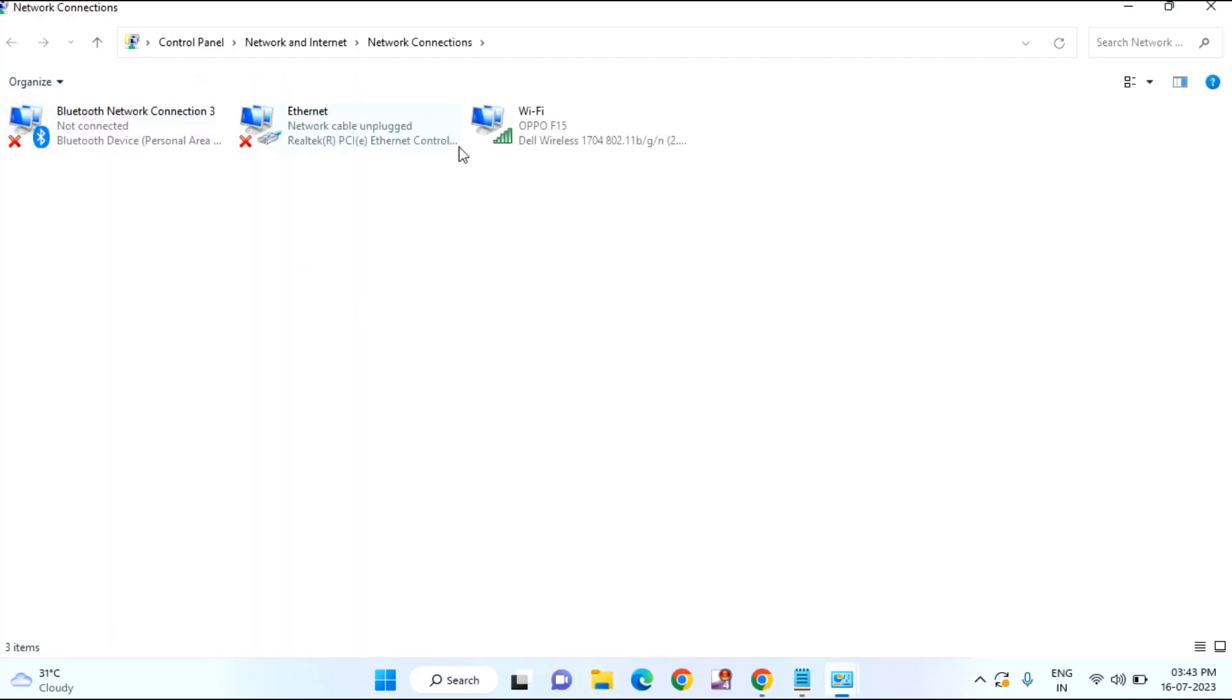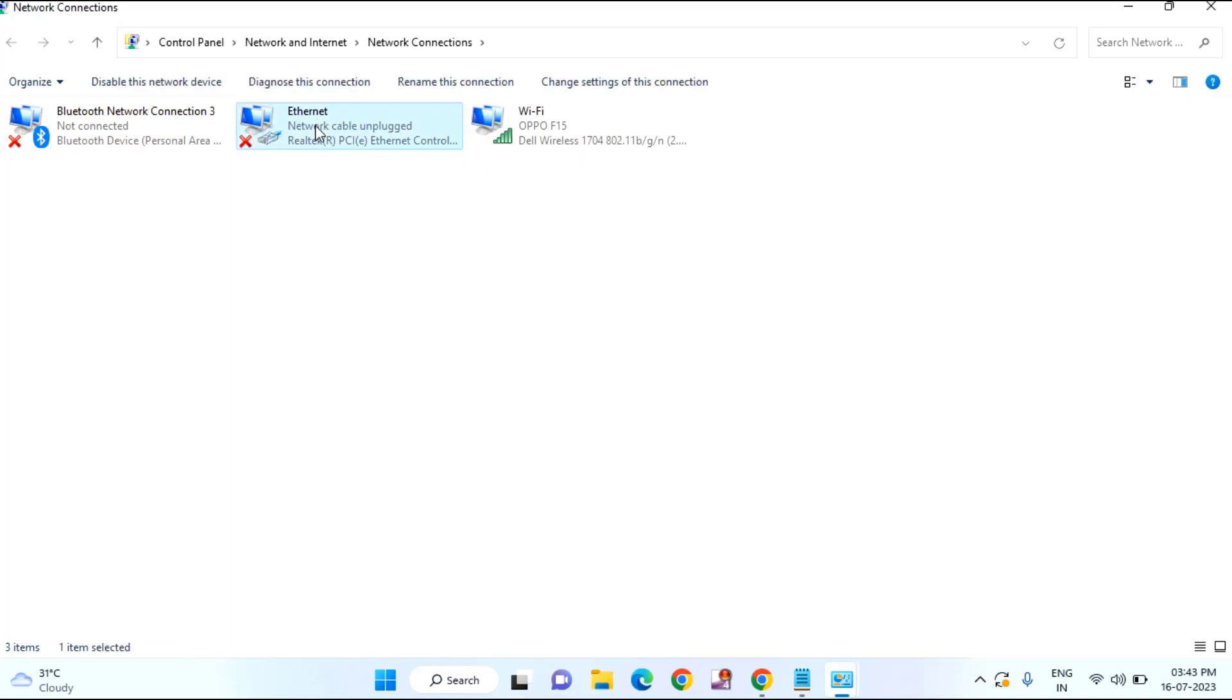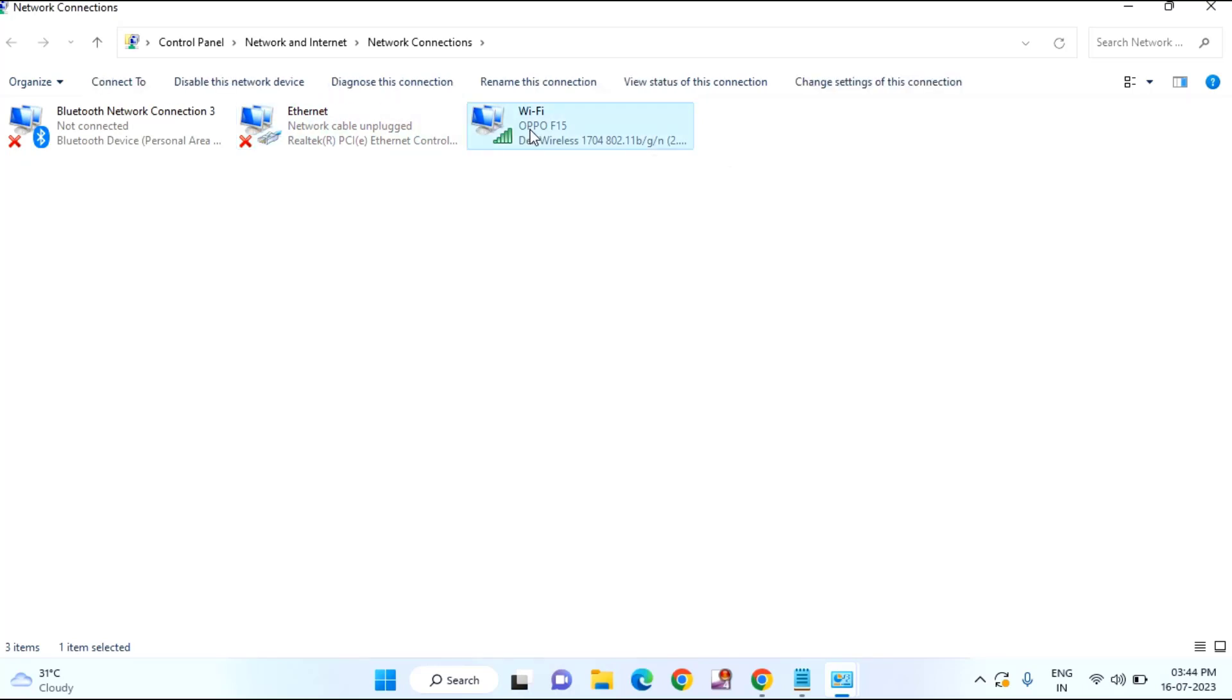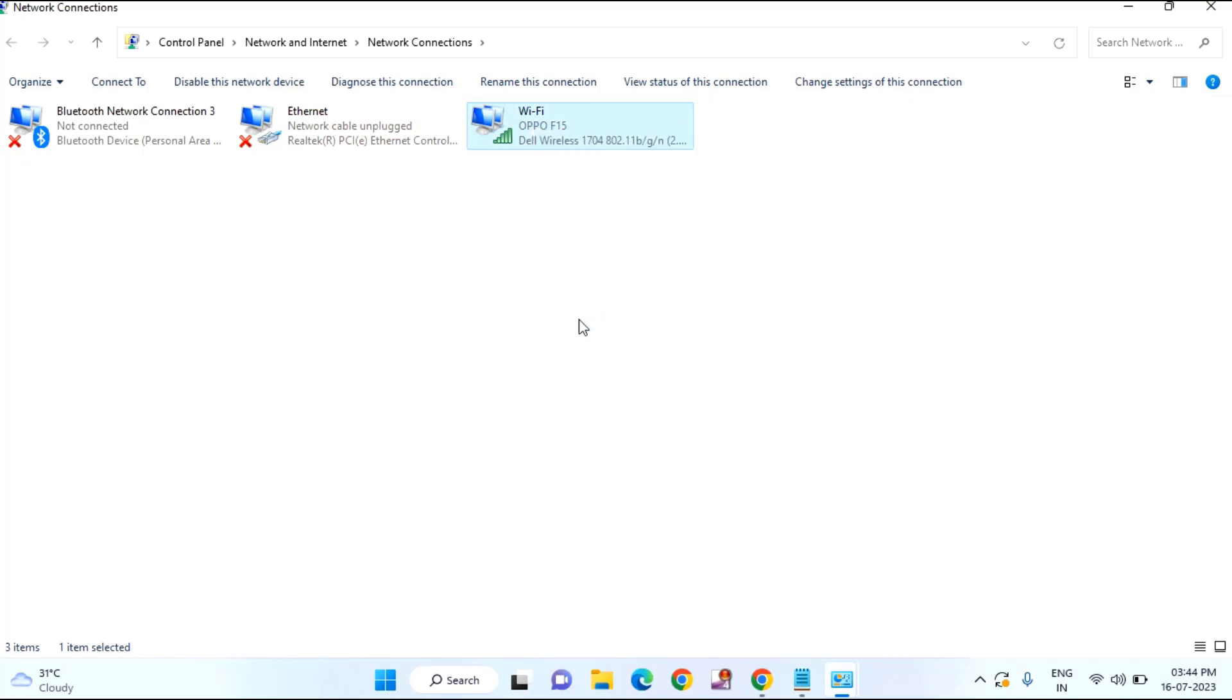Here you need to select through which you are using the internet. If you are using through wired cable, just select Ethernet or you are using through Wi-Fi, you can select Wi-Fi. I have connected through the Wi-Fi, so I am right clicking on Wi-Fi and click on properties.